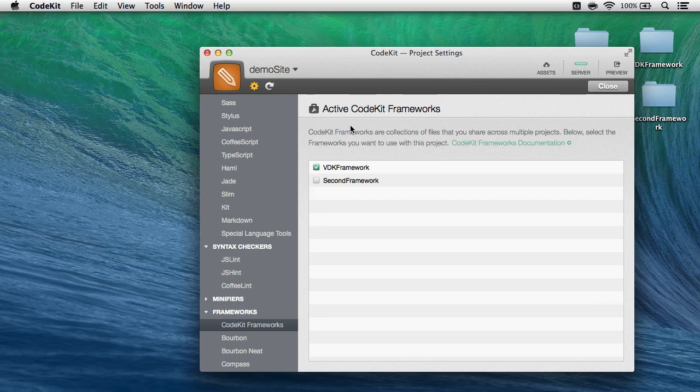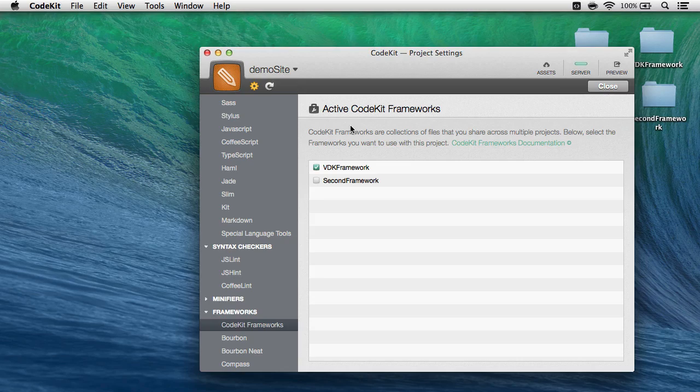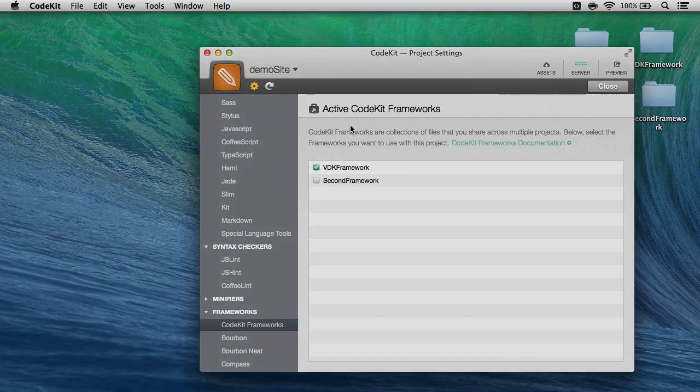And that's really all there is to it. That's CodeKit frameworks in CodeKit 2.0. Thanks for using the app and take care.